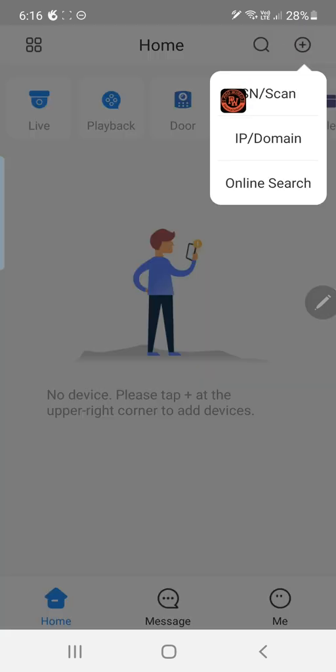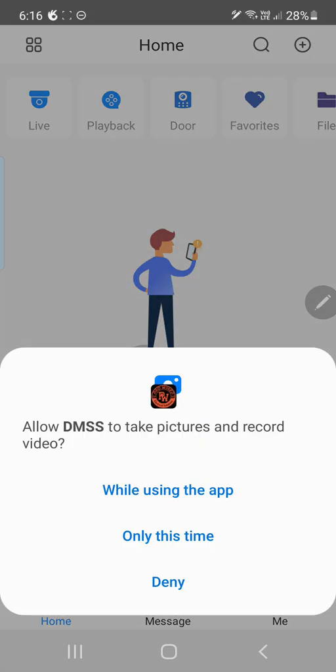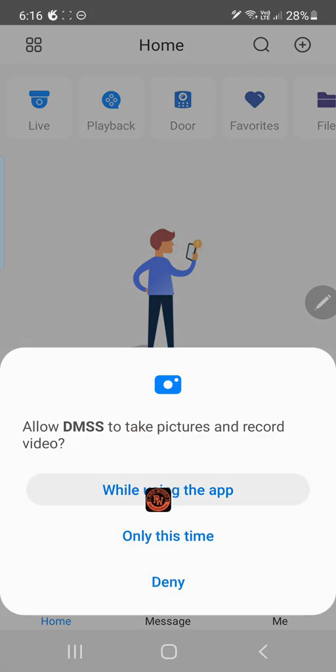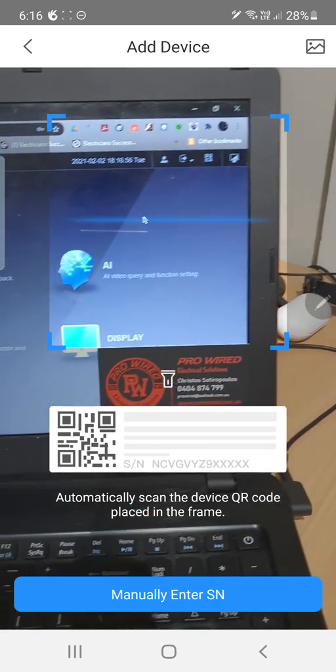Then we're going to go to SN scan. It's going to come up with some more permissions because we've got a QR code to scan. We're going to go to next and we're going to allow it while using the app.